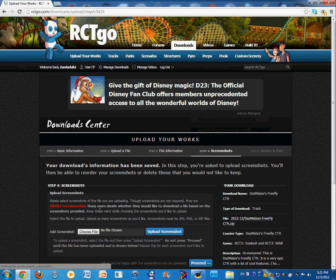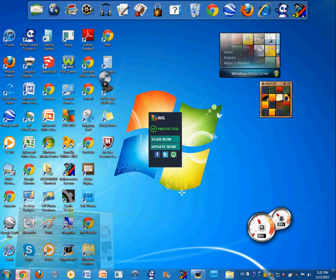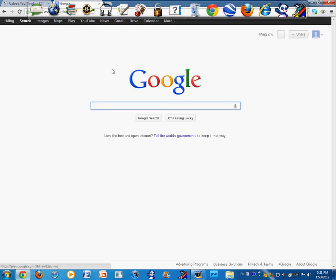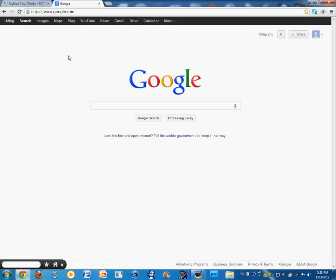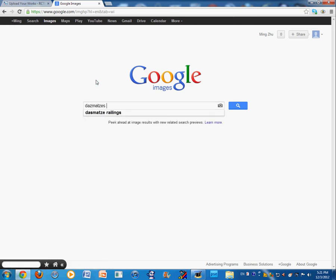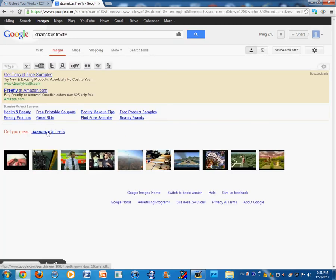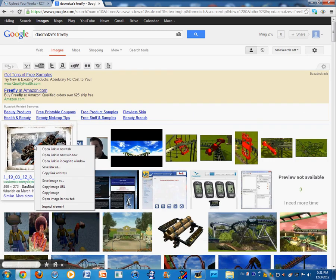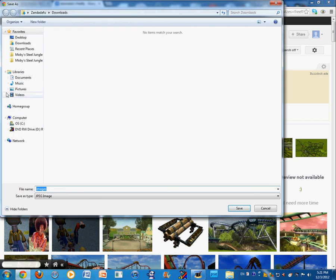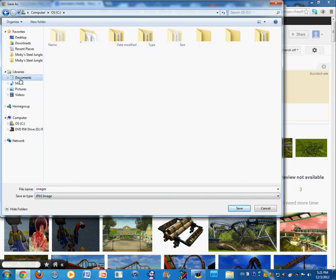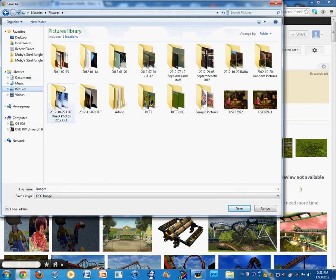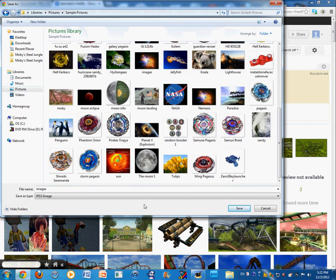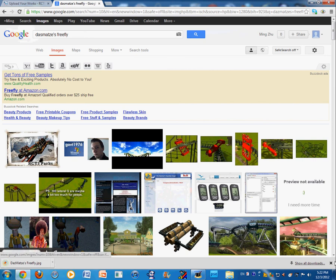And I have to choose a file. First, let me go to get another tab, google.com. And I'm going to have to get a Desmatis Freefly. This is basically Desmatis Freefly. I will save the image in a document, no, pictures, sample pictures. As you see, I really like Beyblades, too. So, I'll save that.